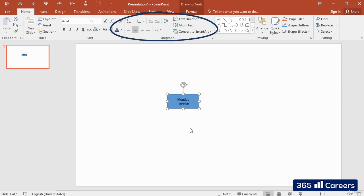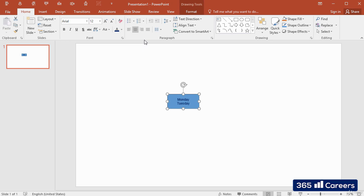In the Paragraph section of the Home tab are the commands which will allow us to modify the alignment of text. We can choose whether to align it to the left, have it in the center, or align it to the right.